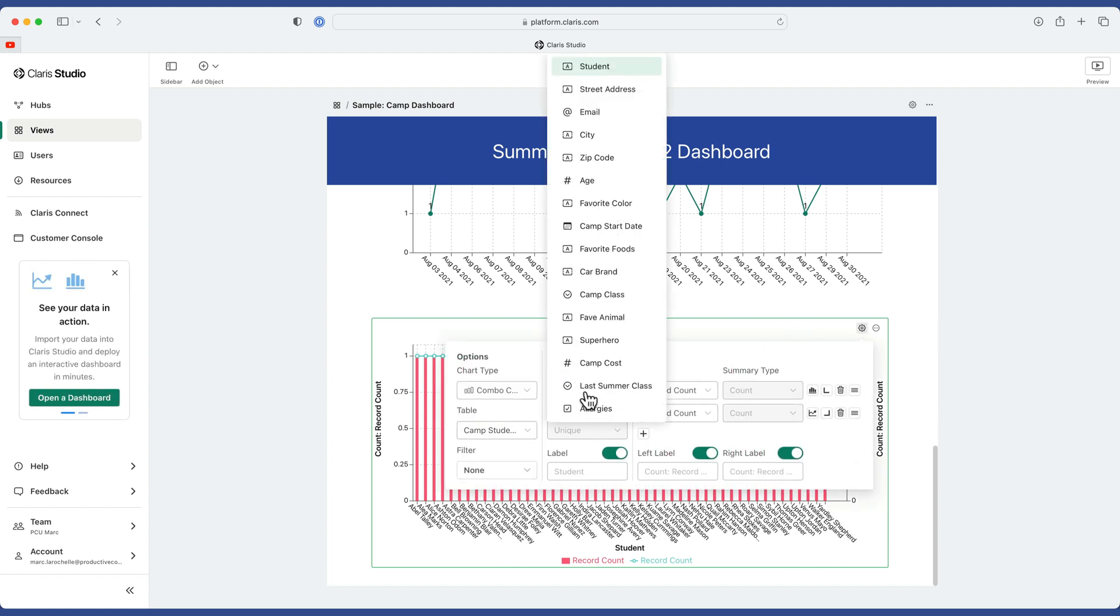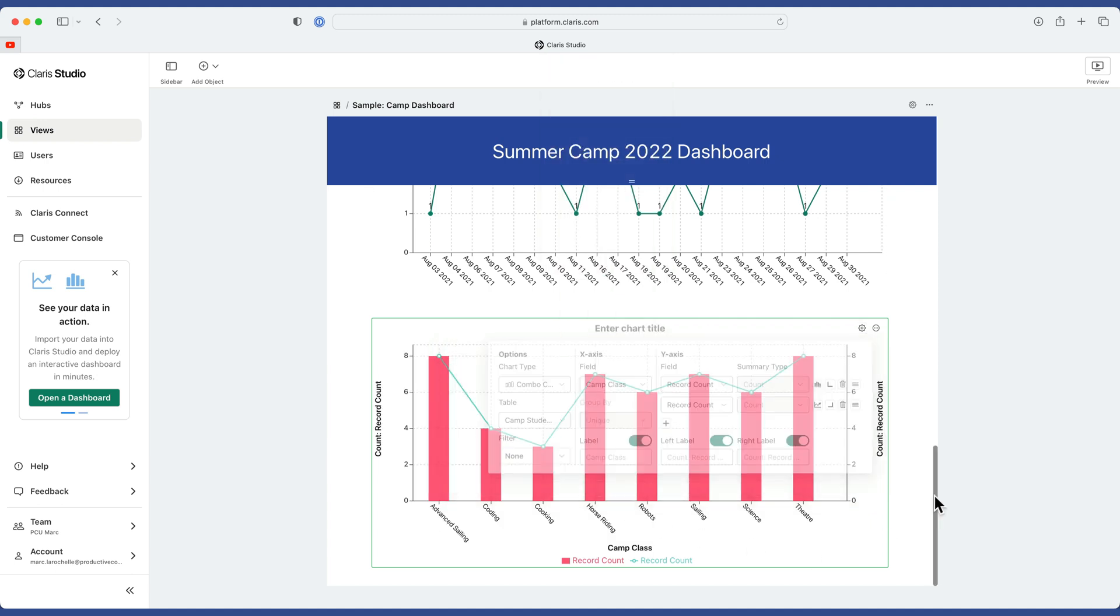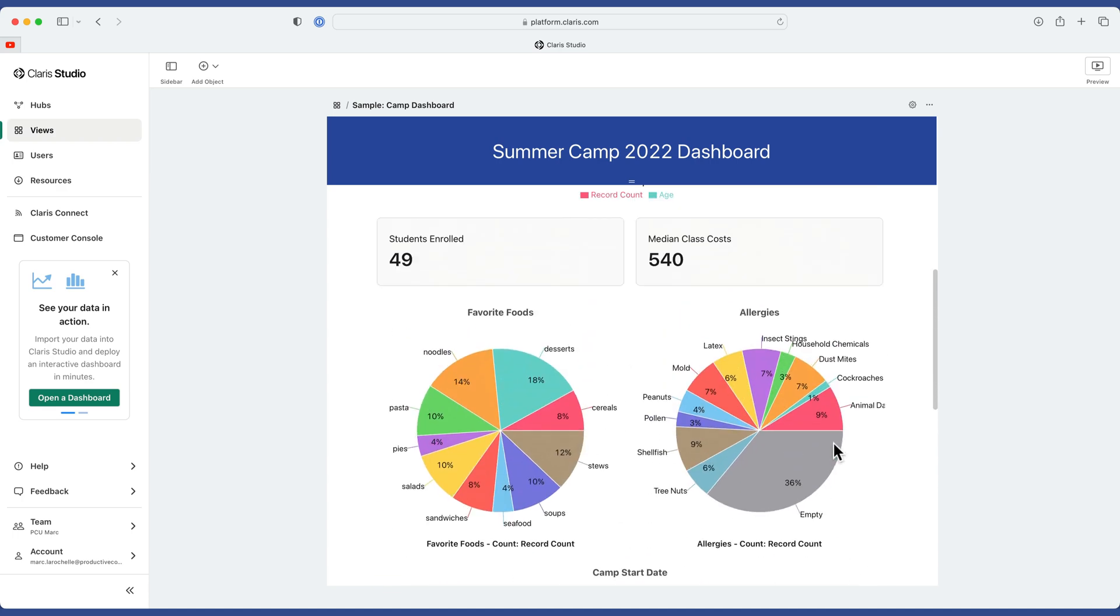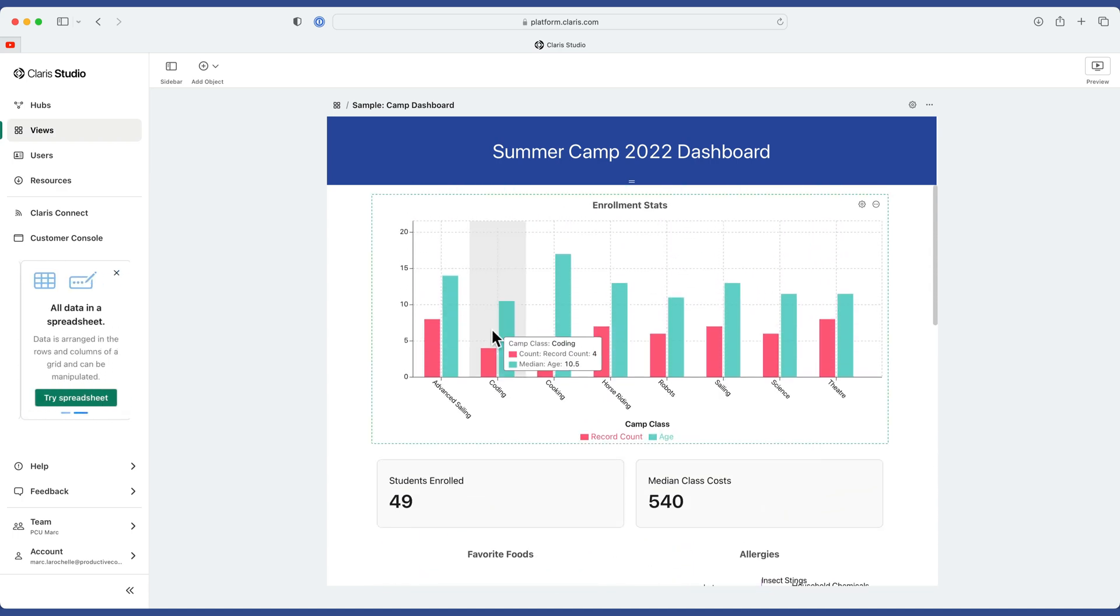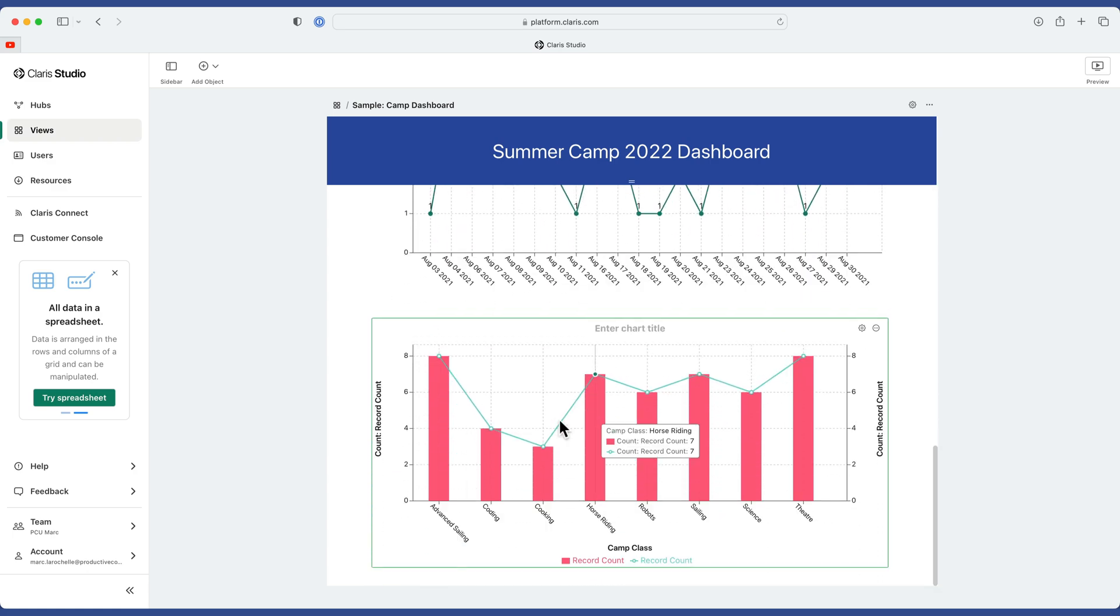Instead of going to Student, let's go to Camp Class. This will get us something similar to what we had before, where it's counting the number in the class. Eight, four, three, just like this. Eight, four, three.